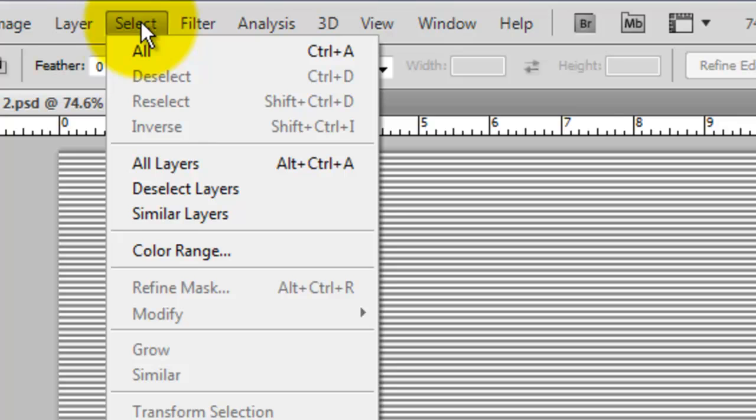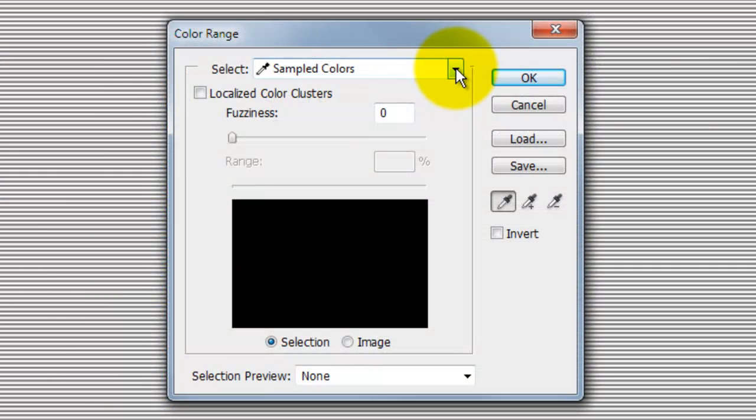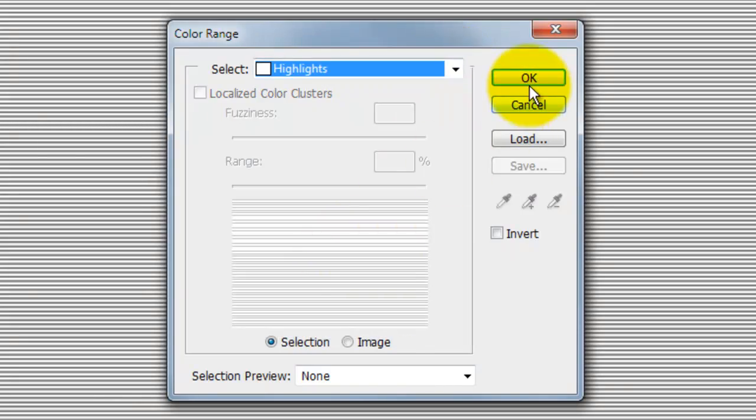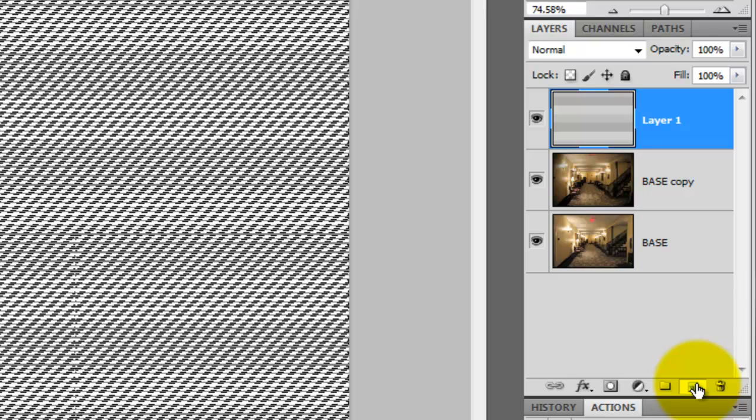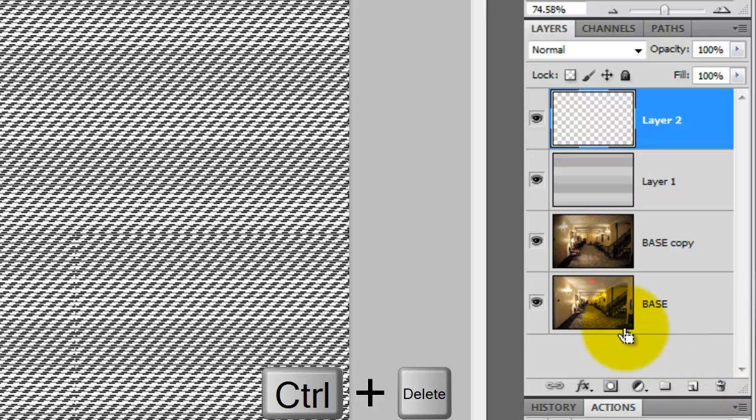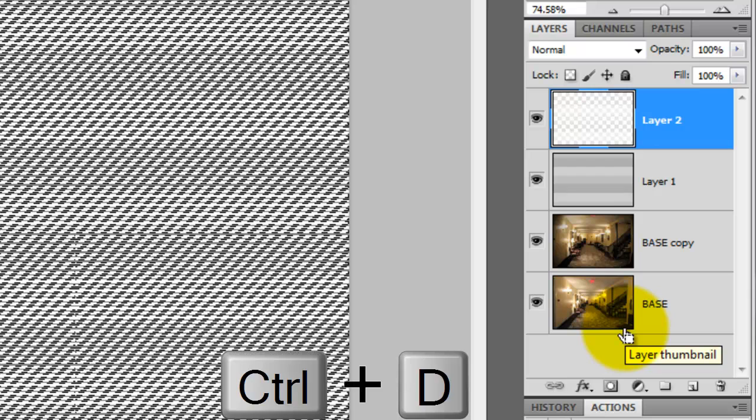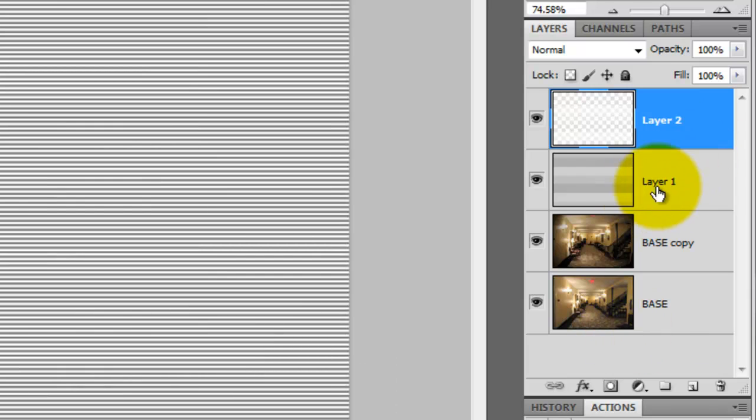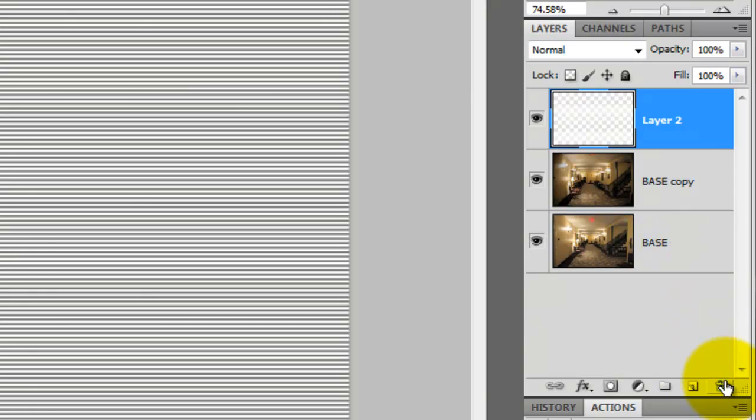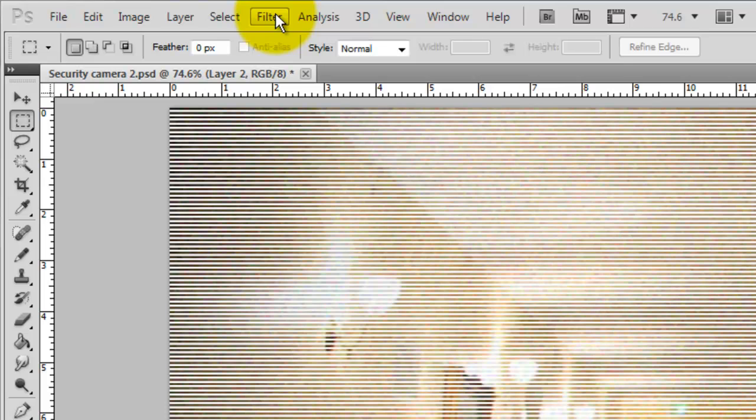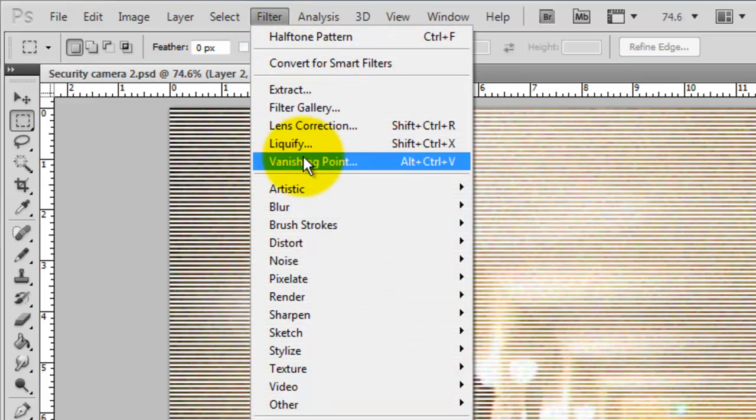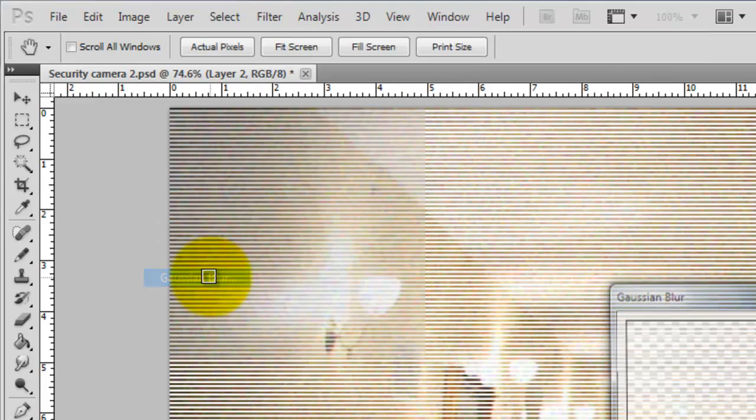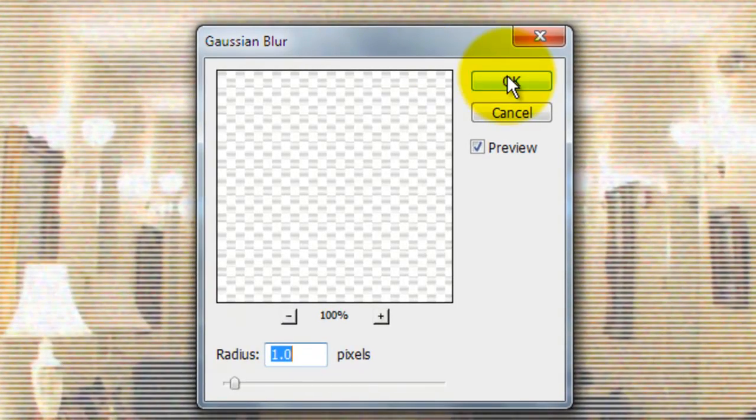Go to Select and Color Range. The Color Range window will open. Click on the arrow. Choose Highlights and click OK. In the Layers panel, click on the New Layer button and press Ctrl or Cmd plus Delete to fill the layer with white, which is our background color. Then, press Ctrl or Cmd plus D to delete the selection. We can now drag the Halftone line pattern into the trash since we don't need it anymore. Go to Filter, Blur and Gaussian Blur. We'll blur the scan lines by 1 pixel.